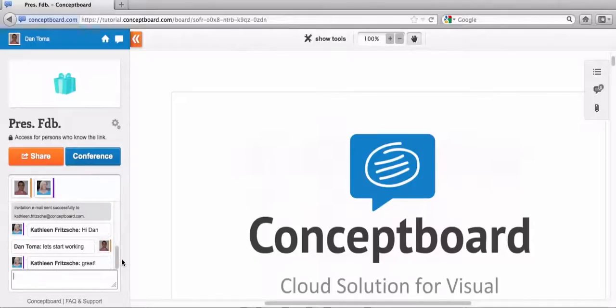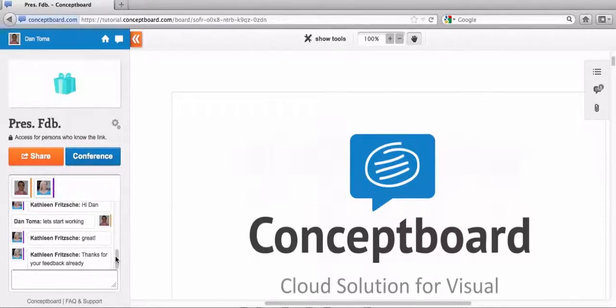So this is like your normal instant messaging software that you use, like Yahoo Messenger or Skype or any other type of internet messaging software. It works great.